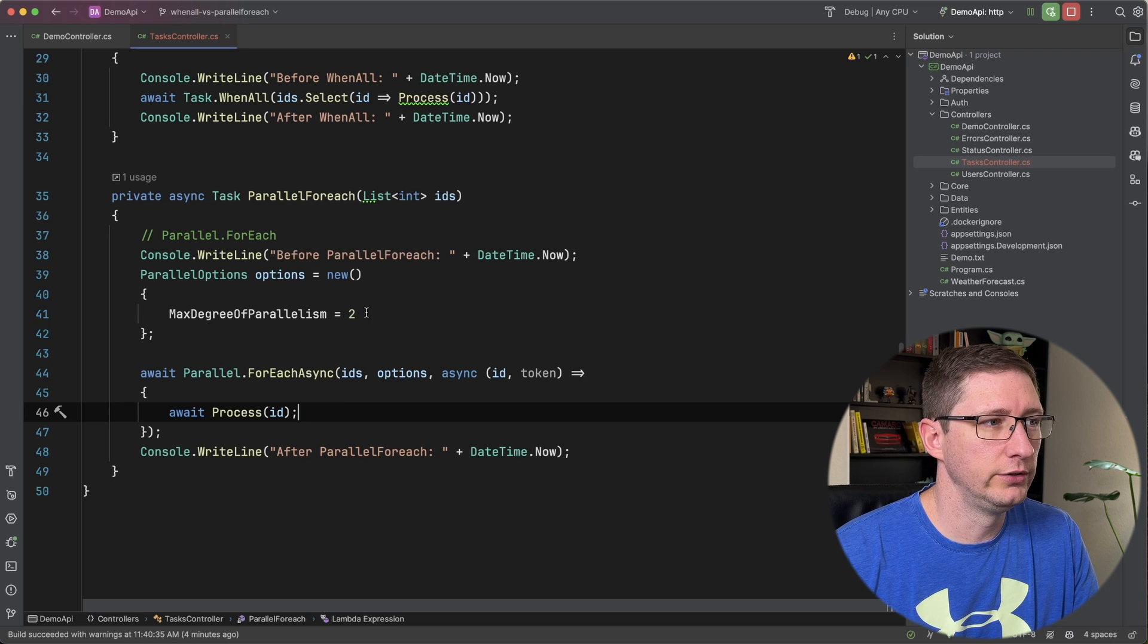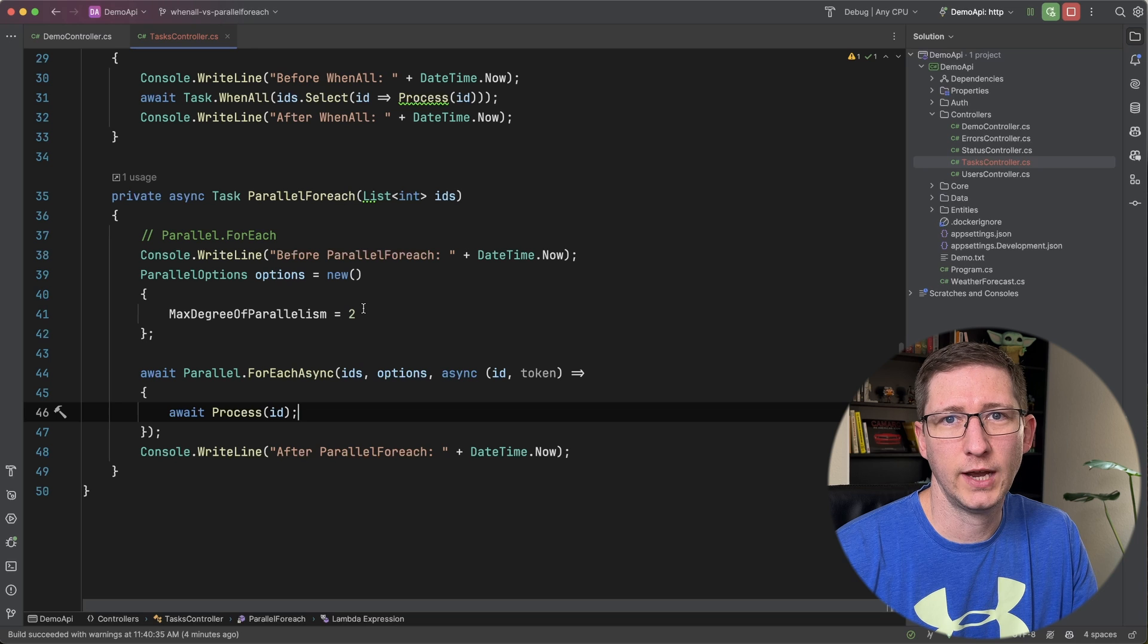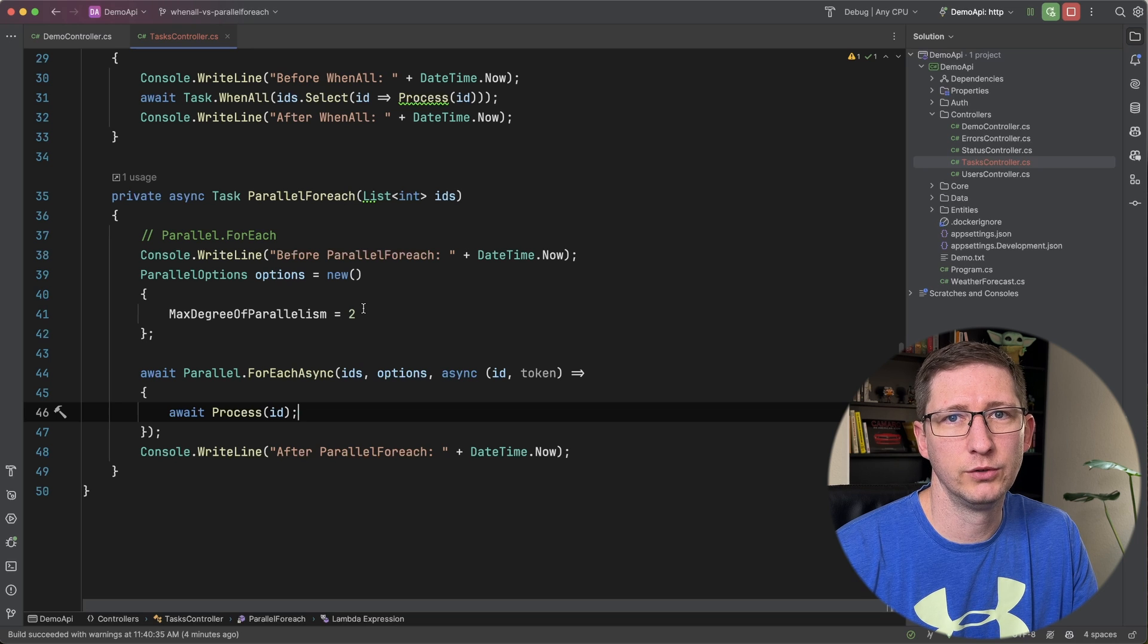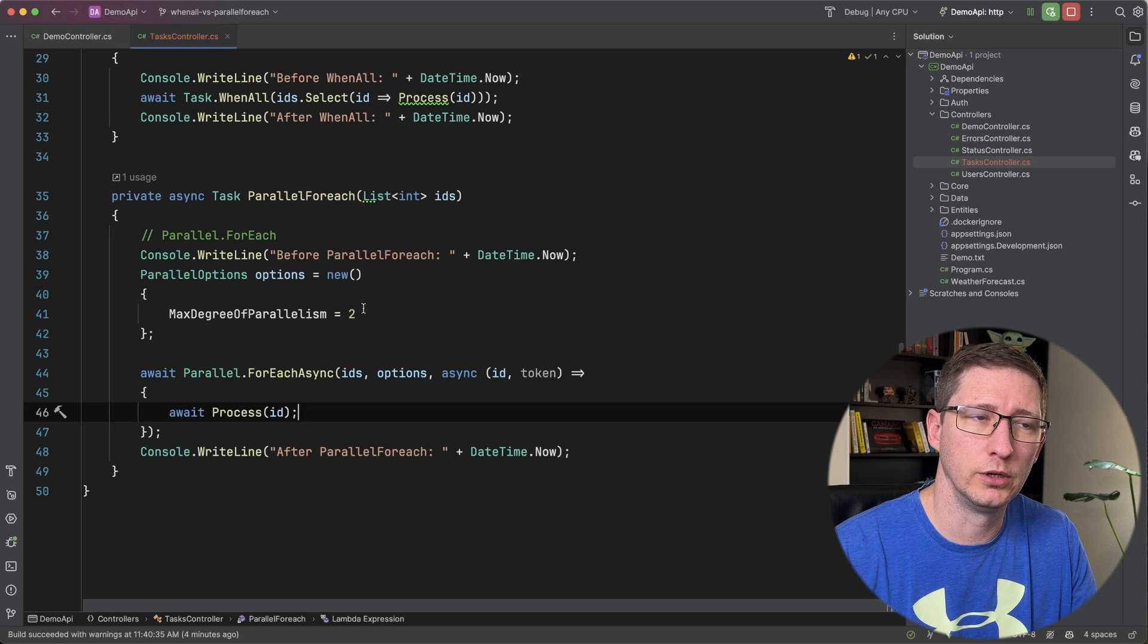And since we're doing two at a time, and there's 10 of them, so that's only five rounds. So that's why it took 10 seconds the first time to do it.